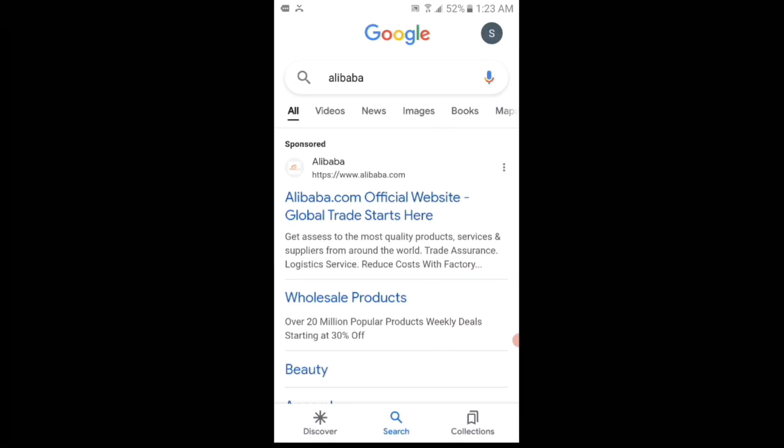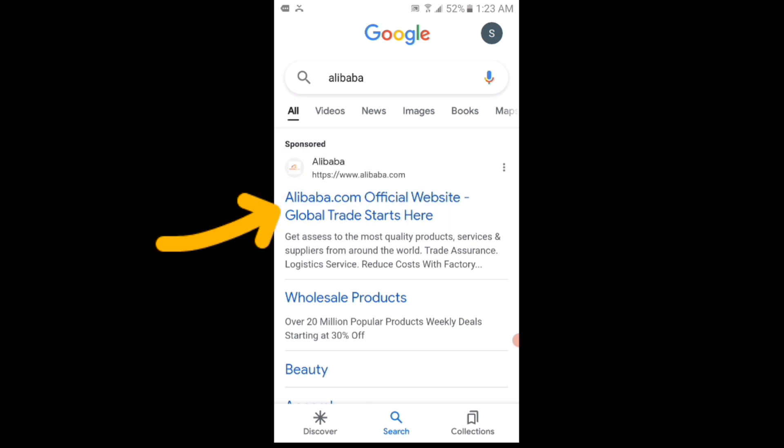Then you can see that the hypertext appears which is Alibaba.com official website - global trade starts here. And the hyperlink is https://www.alibaba.com. You have to simply tap on this hypertext.